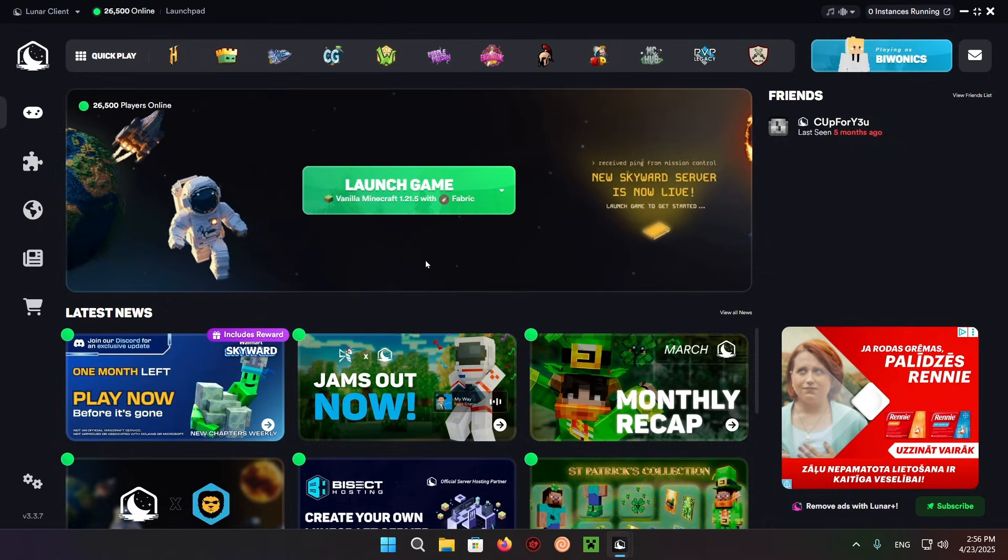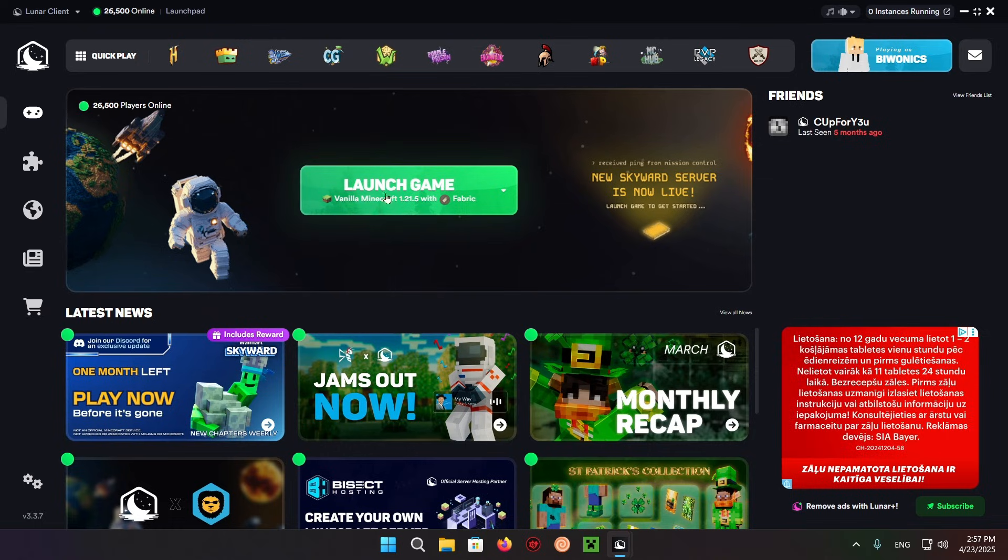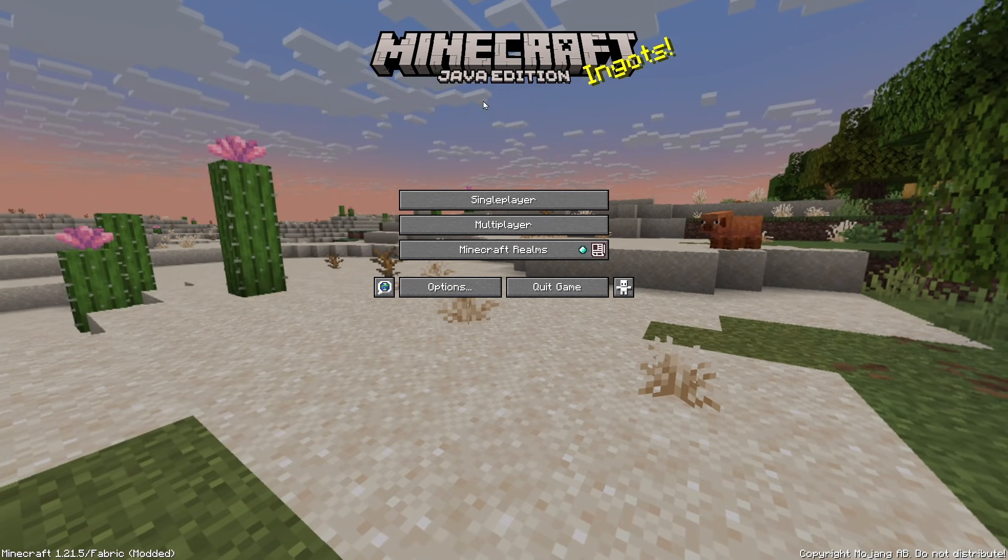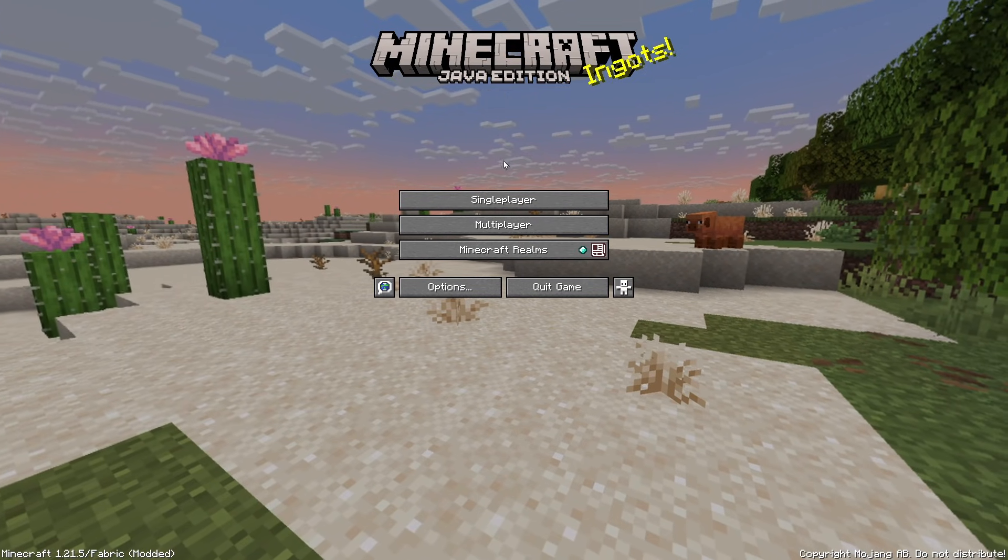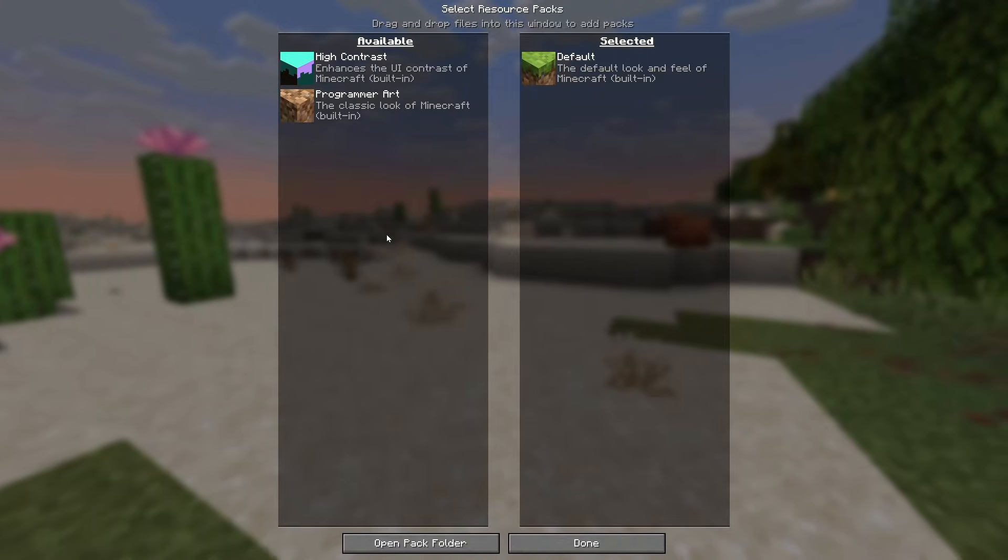Now we can just launch the game. As you can see, we're now in the game. If we click on options, resource packs, and open pack folder, we're going to be able to see that the folder is empty.